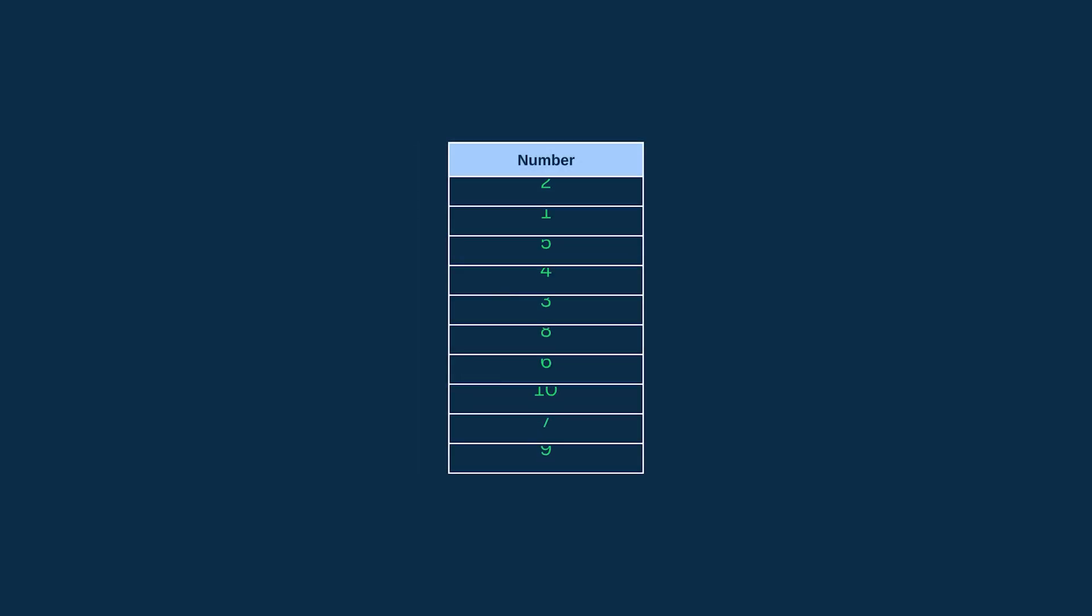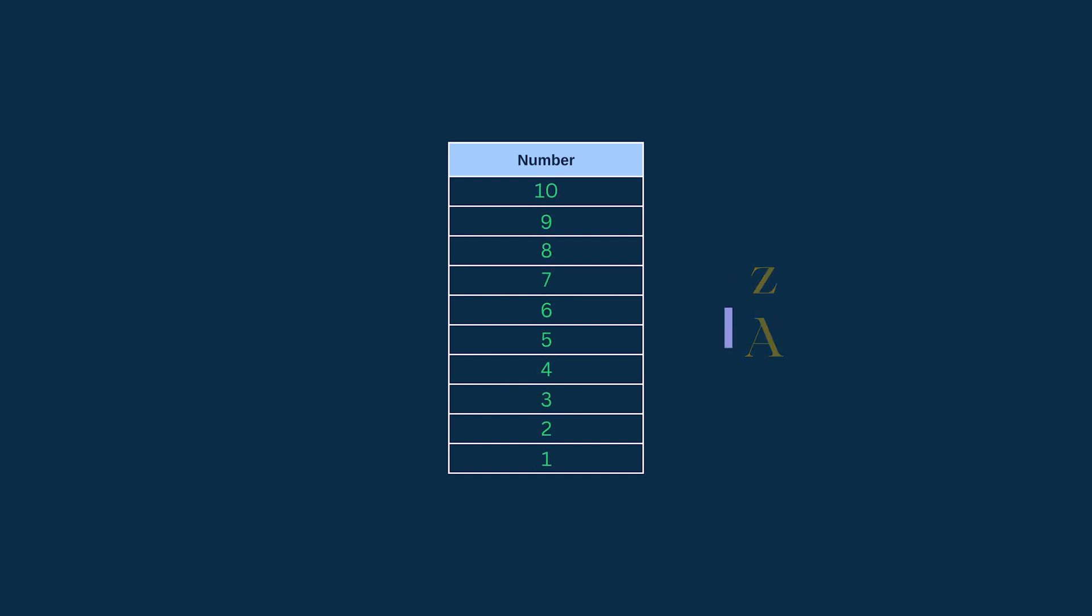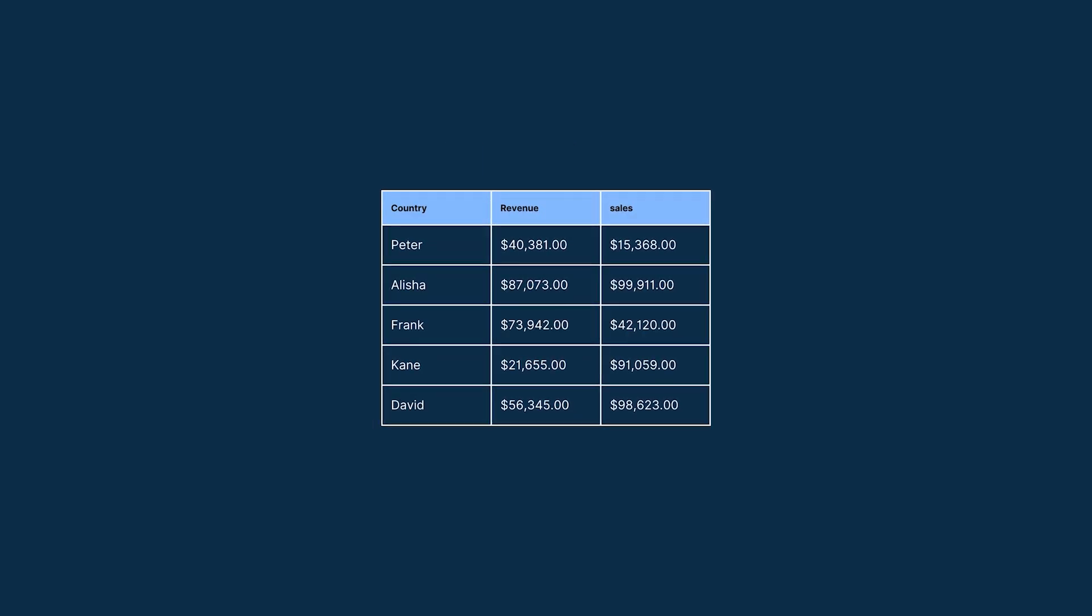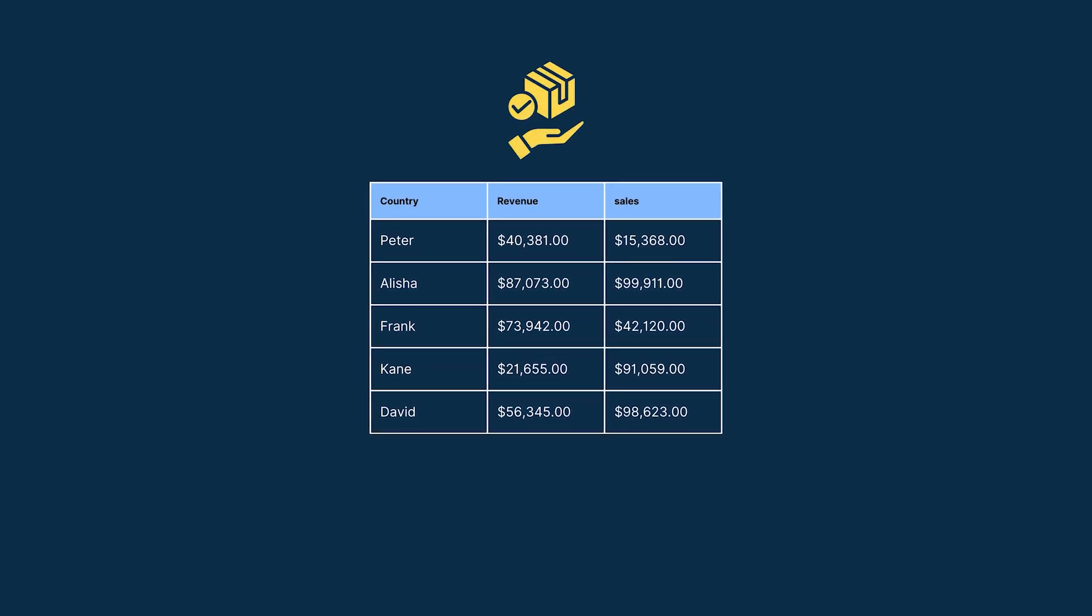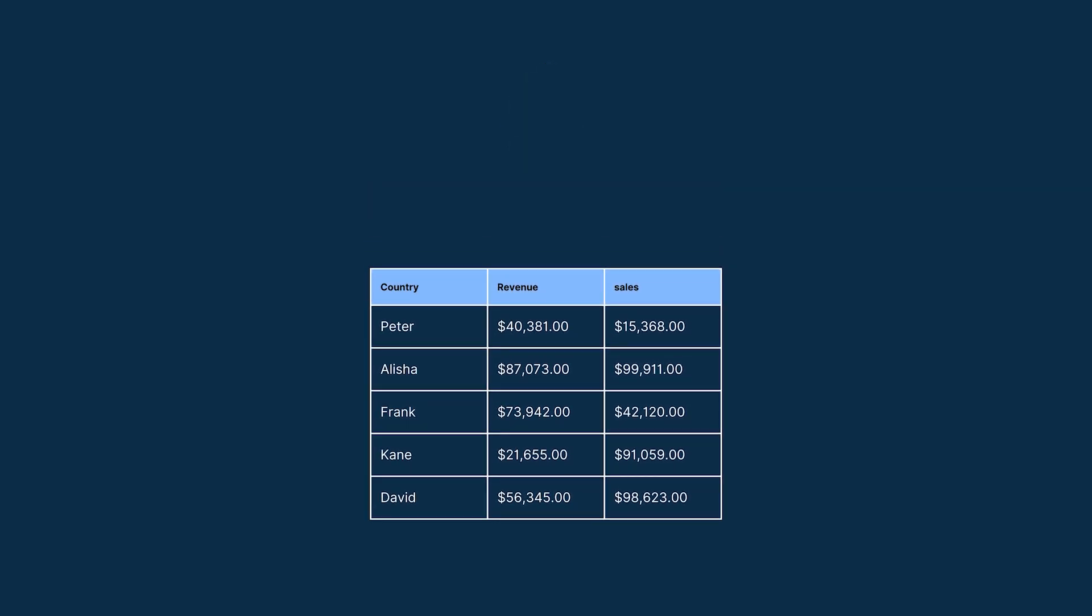While working in Excel, sometimes we have to sort a dataset in ascending order, sometimes in descending order. These are accomplished pretty conveniently. But sometimes we have to sort a dataset in a custom order. Then it becomes quite challenging.